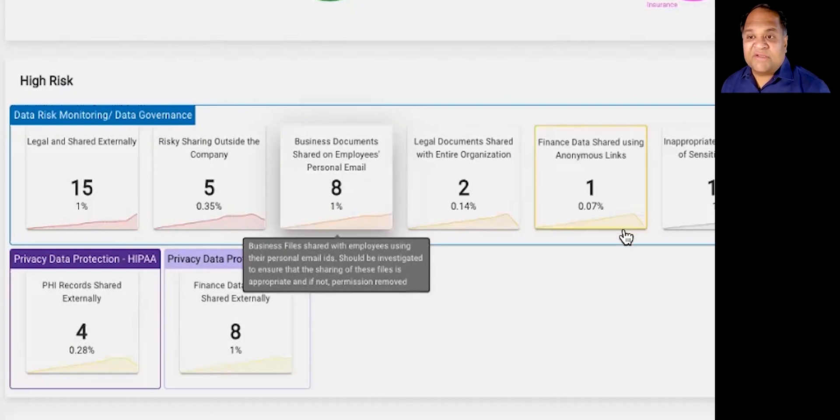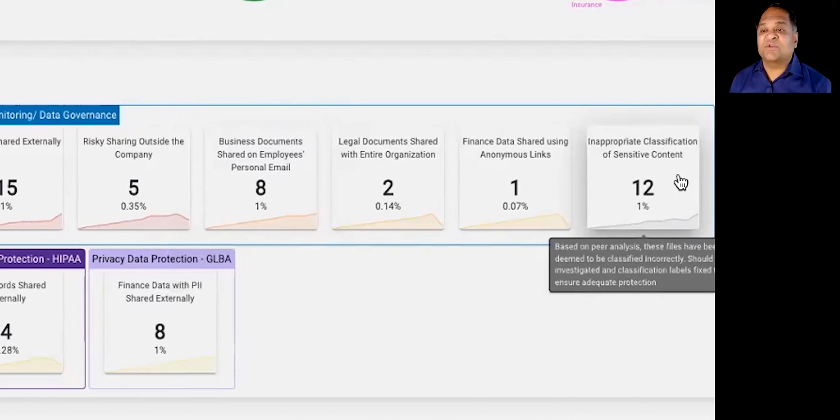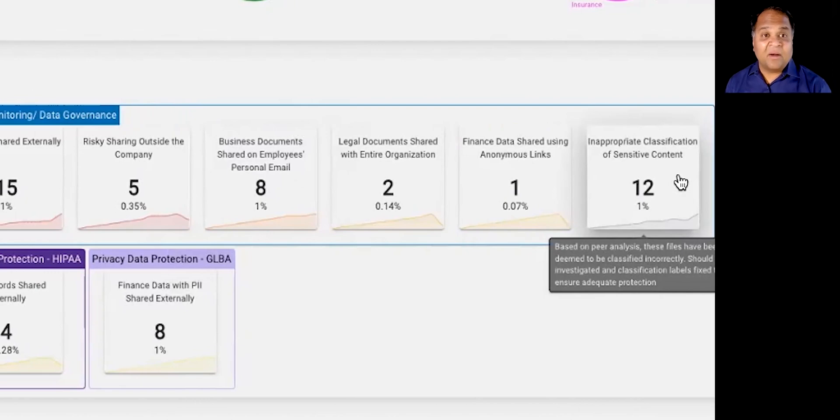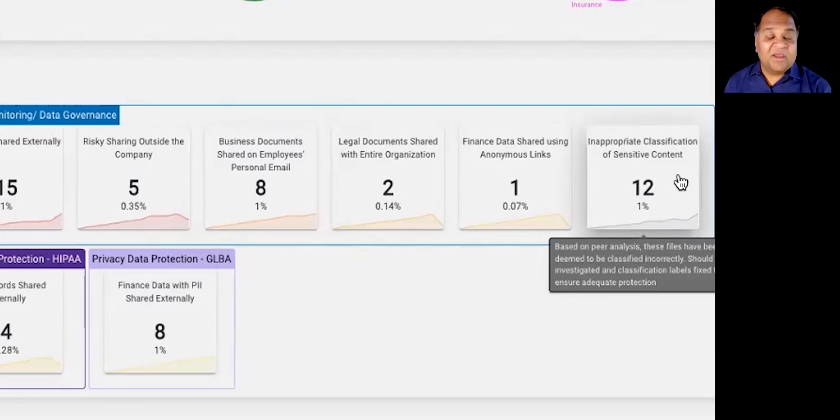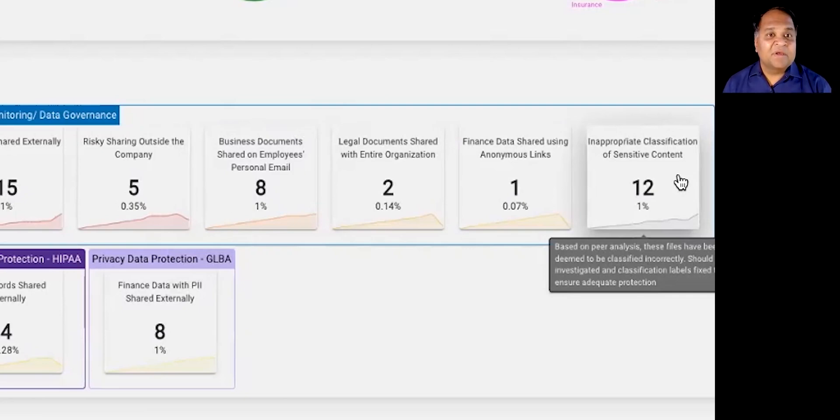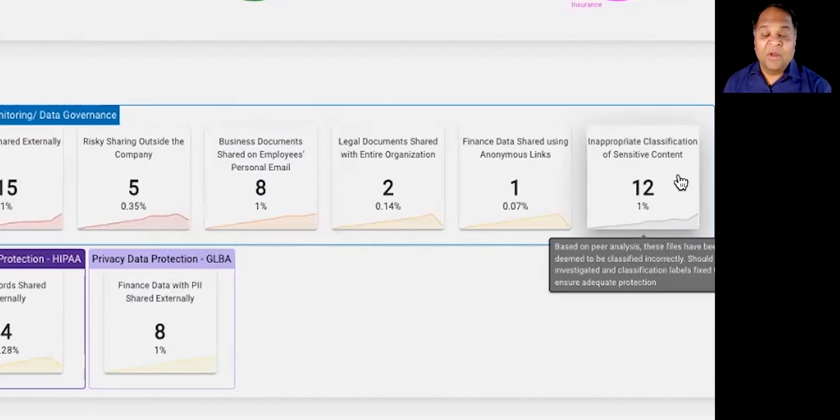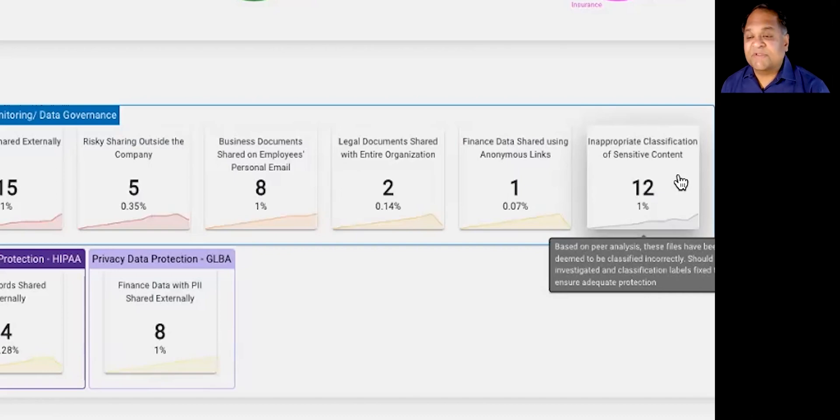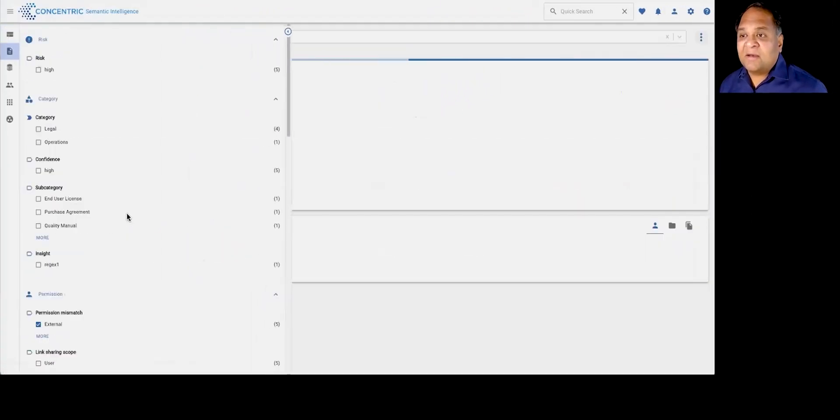Or, for example, if you have classification programs in place and you're using end users to self-identify data, we can compare semantically and thematically similar data for what labels have been applied to also be able to give you a view into data that may have been inappropriately classified. For example, the data that should probably have been classified confidential, but somebody has erroneously marked it as public, in which case now sensitive data may end up in the wrong hands.